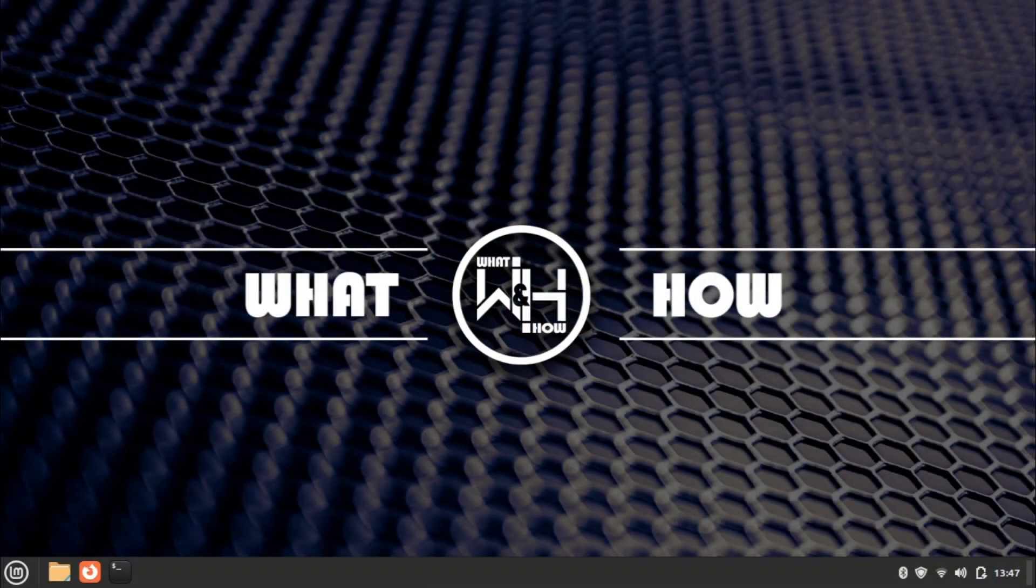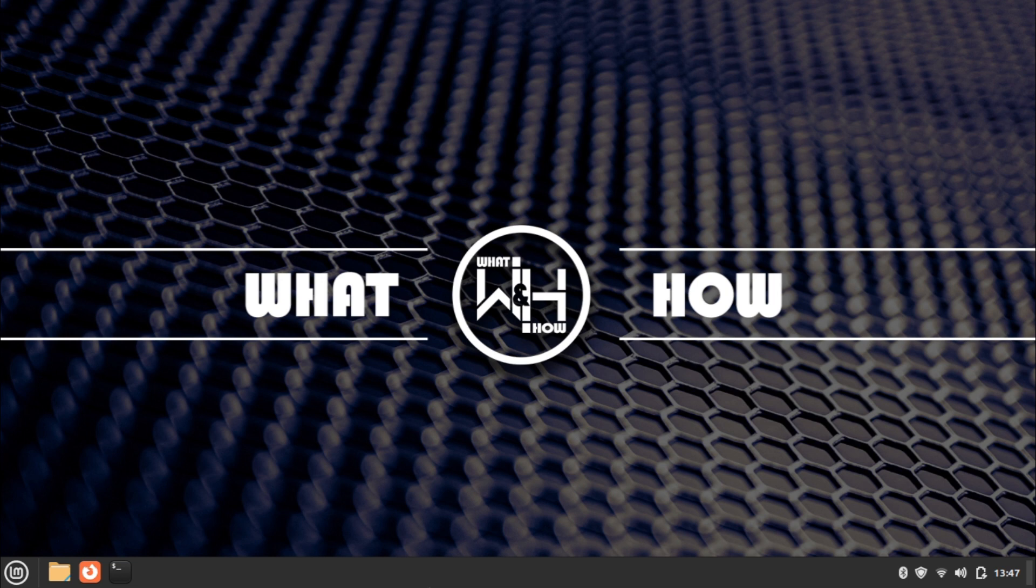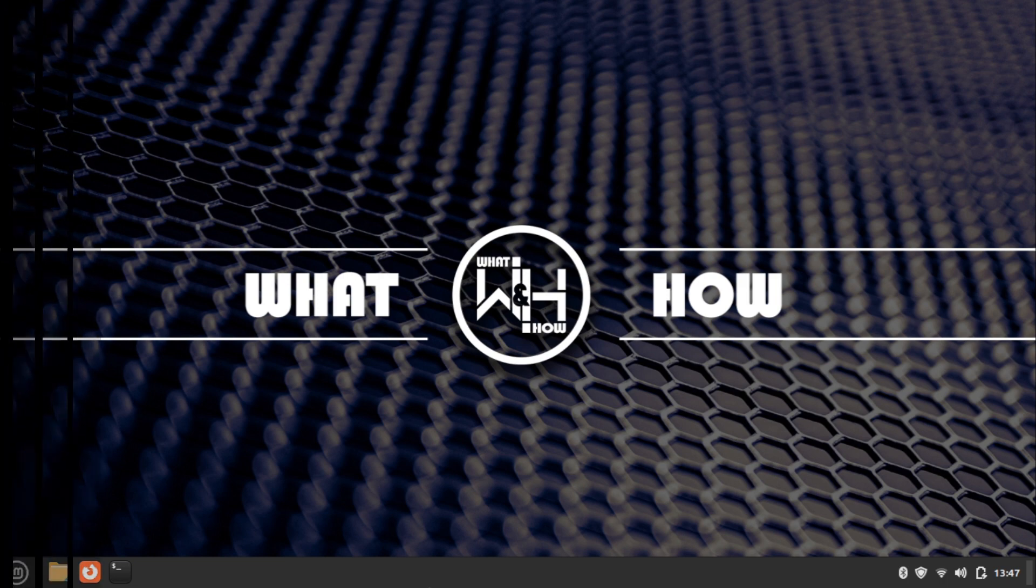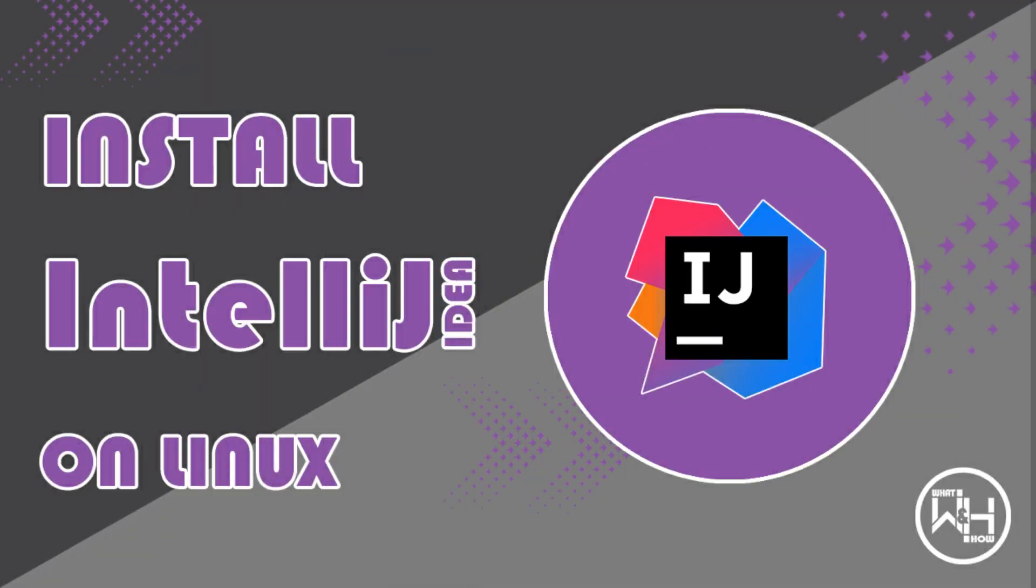Hi everyone, welcome back to another video on the What and How channel. Today we are looking at the installation of IntelliJ IDEA in Linux. I am using Linux Mint edition for the installation.